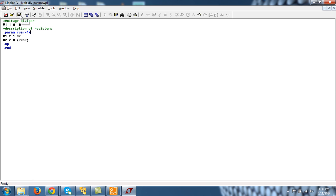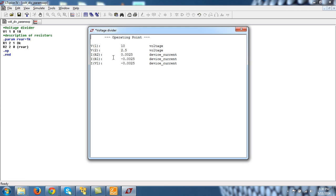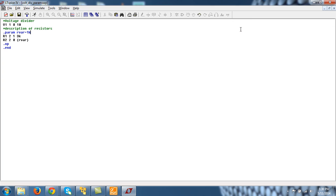This circuit file and the previous circuit file are the same except that I have defined a parameter. Now if you want to vary this parameter, you can do it as follows.